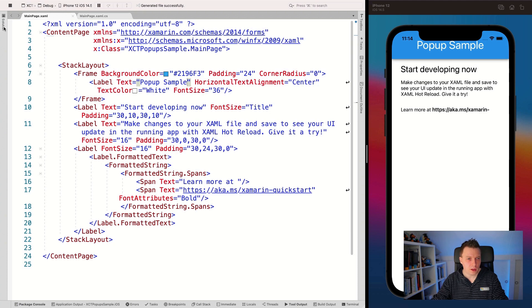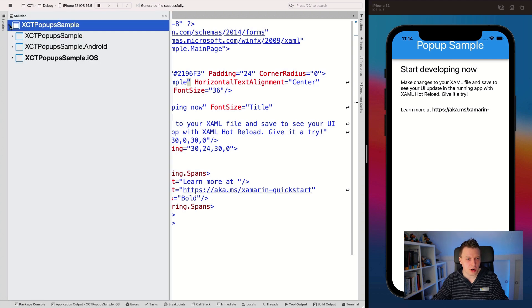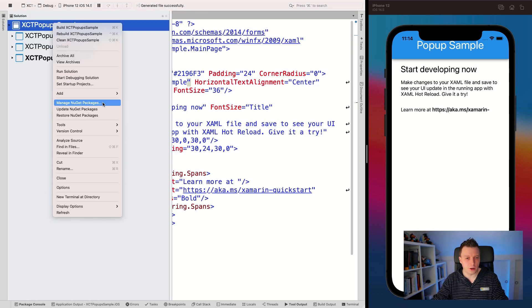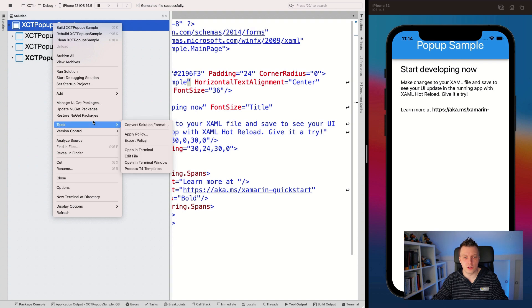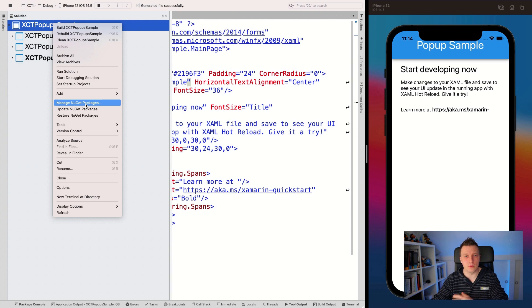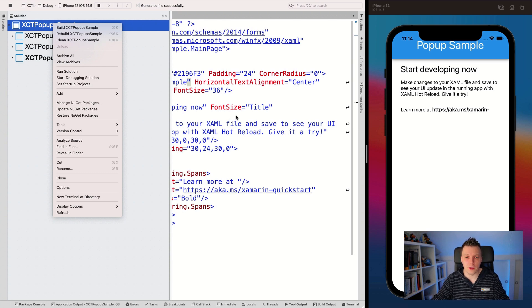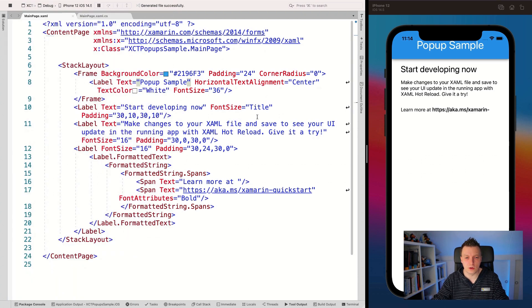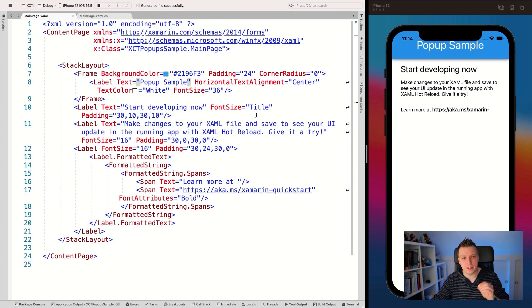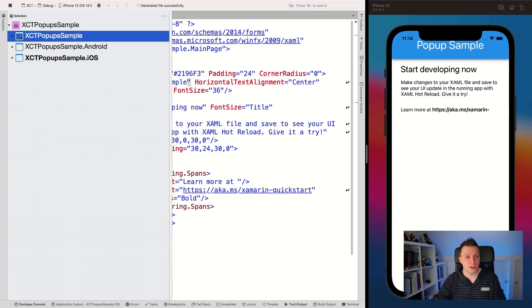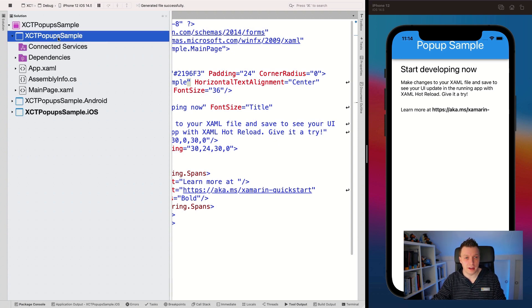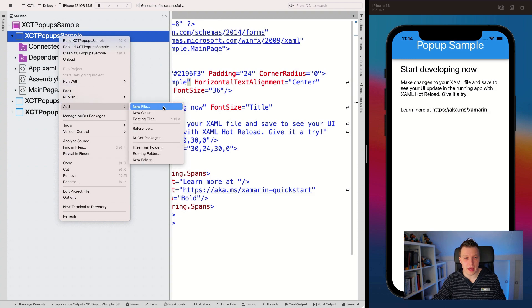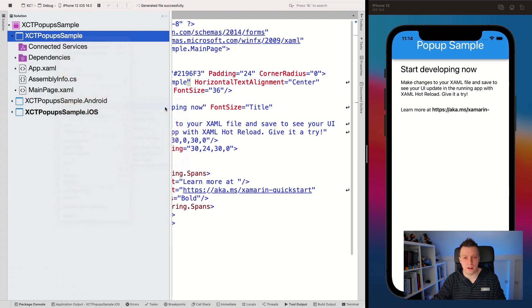So in our solution, I've already installed the Xamarin Community Toolkit on all my projects. So right-click on your solution, go to manage NuGet packages and find the Xamarin.CommunityToolkit. You can install it on all the things. I'm sure you can figure that out. So that's what I already did. Now, whenever you've done that, you want to add a new page that you want to use as a popup. So let's just do that.